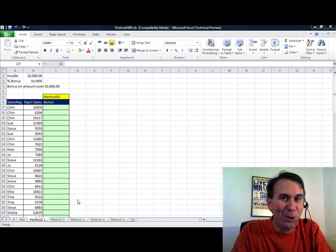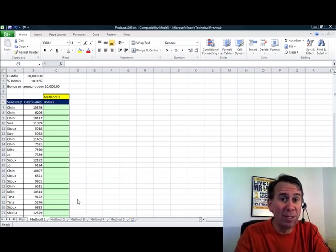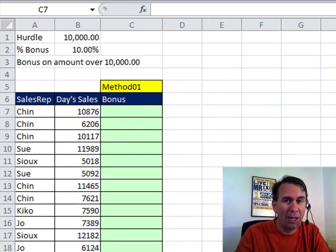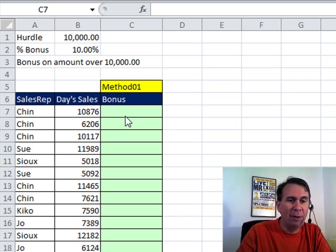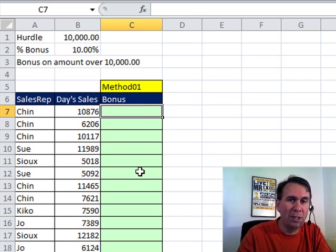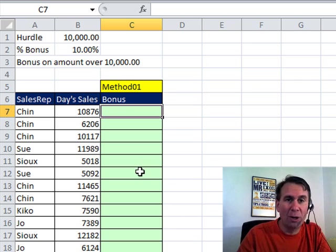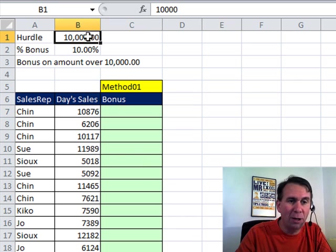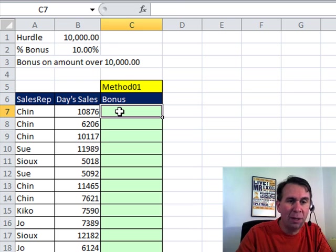Hey! Welcome back for another Dueling Excel podcast. I'm Bill Jelen from MrExcel. We'll be joined later by Mike Girvin from ExcelIsFun. Today we have a bonus calculation. Someone sent this in. We want to pay a 10% bonus if your day sales are greater than $10,000. So we have a couple of values up here. The hurdle, the 10,000 and the percentage of bonus.